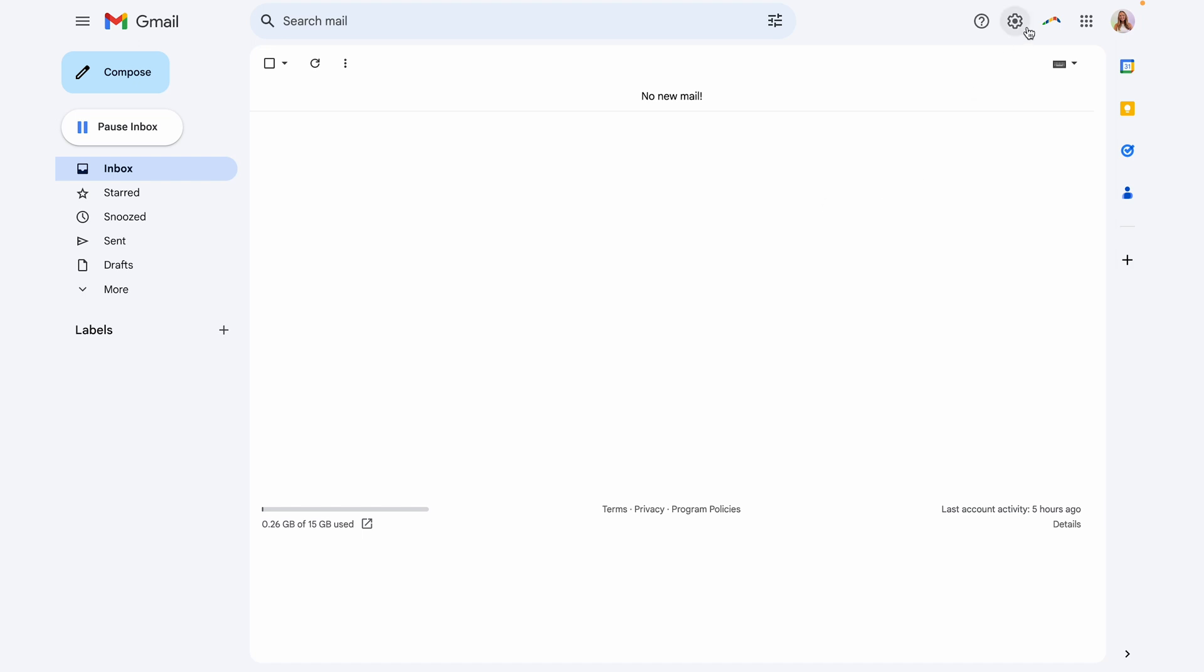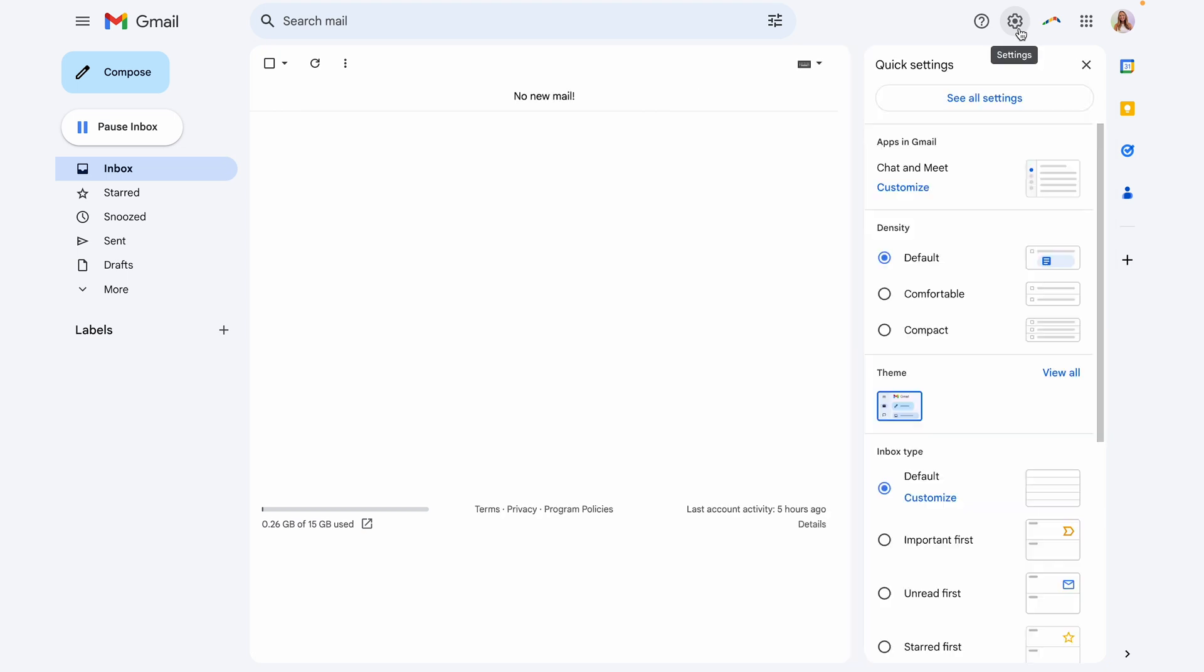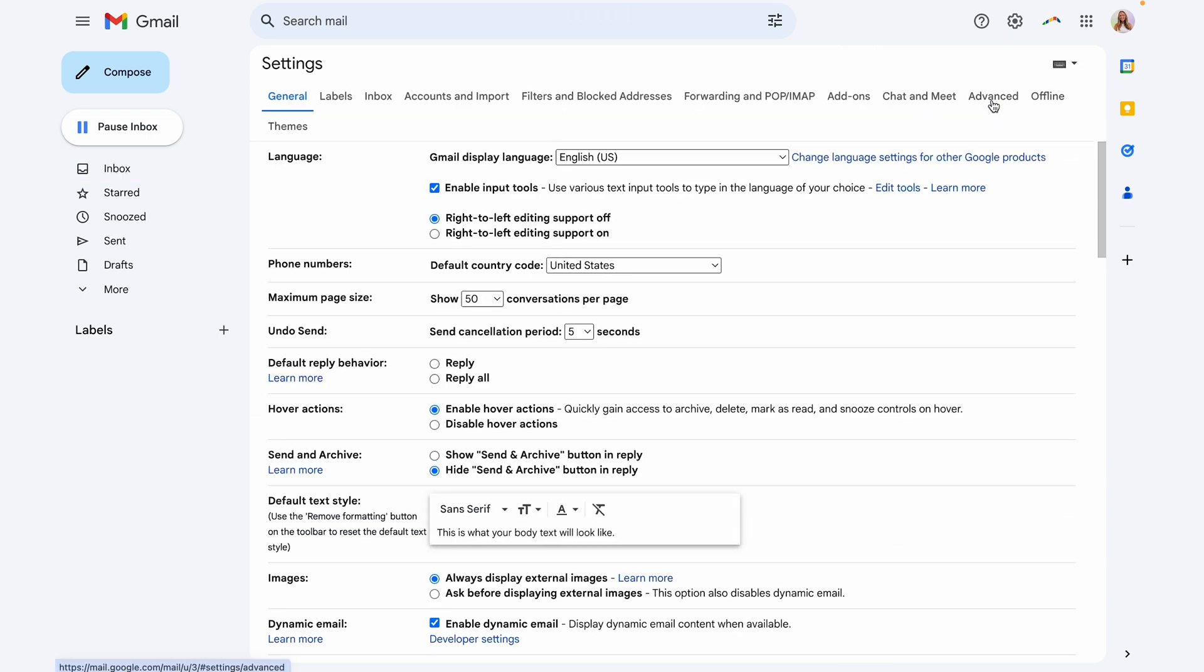So first, you're going to open up Gmail and go to your settings. From here, you're going to click see all settings. And then on this page near the top right, you're going to click on advanced.